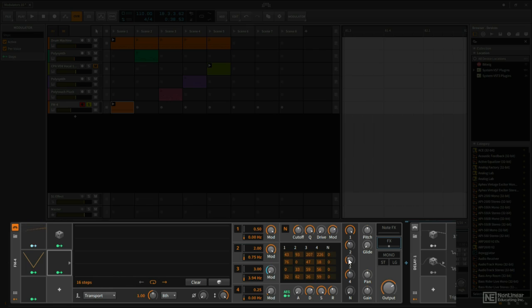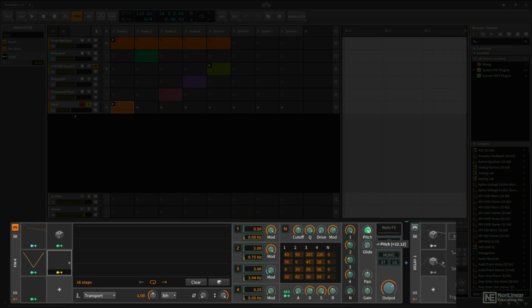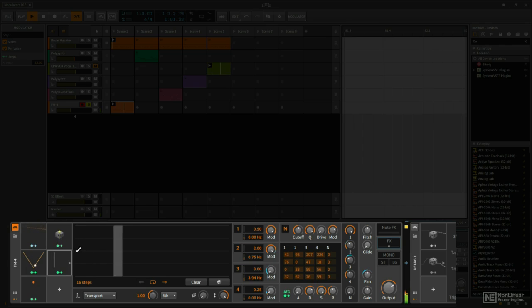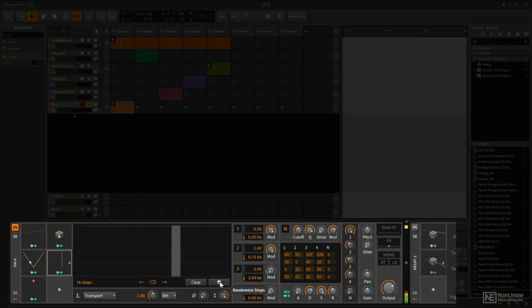I'm going to assign this to modulate the pitch. I'll click here and I'm going to bring this all the way up, and not too far up though, just plus 12. See how close I can get here, right about there. All right, perfect. Let me get out of this now. So if I play this, obviously we hear no change because there's no steps that have been drawn in here. I'm going to go ahead and just randomize this and let's just hear what happens with the pitch.